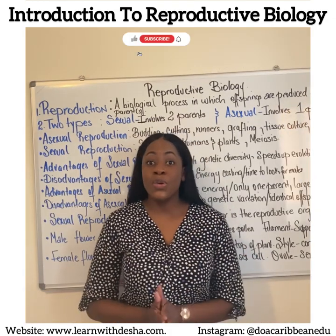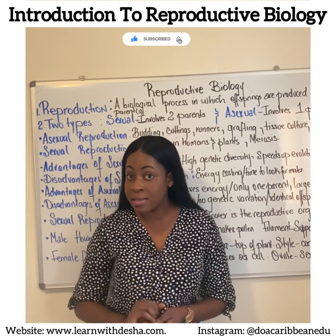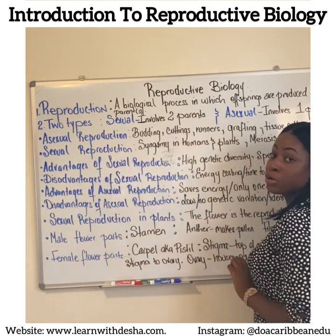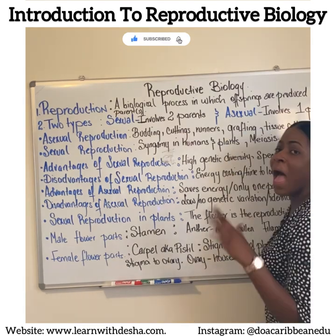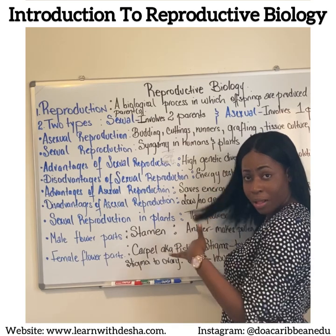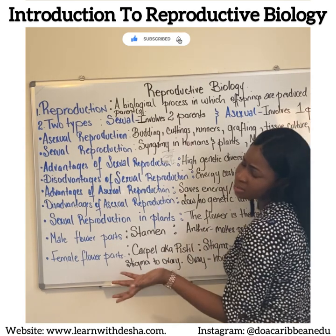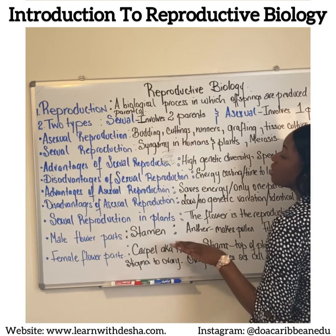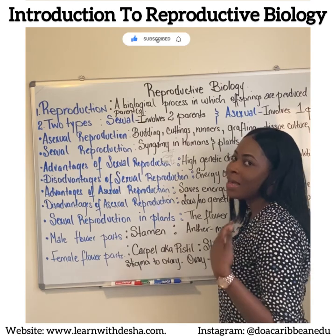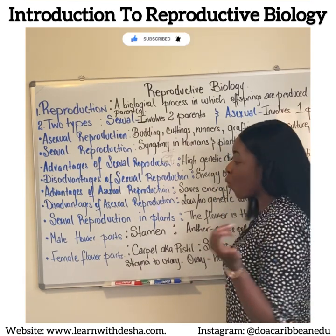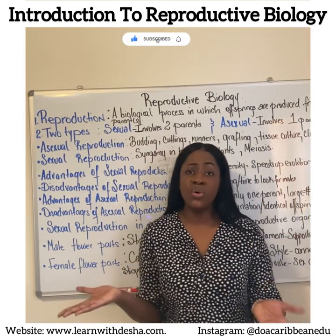Reproducing using only one parent or both parents can be very advantageous, but there are also some drawbacks. The advantages of sexual reproduction include high genetic diversity, because the offsprings being made are not identical to the parent, making us genetically variable and speeding up the evolution process. The drawback is that sexual reproduction requires a lot of energy and time devoted to looking for a mate. The advantage of asexual reproduction is that you don't have to do that, but on the contrary, there is no genetic variation.